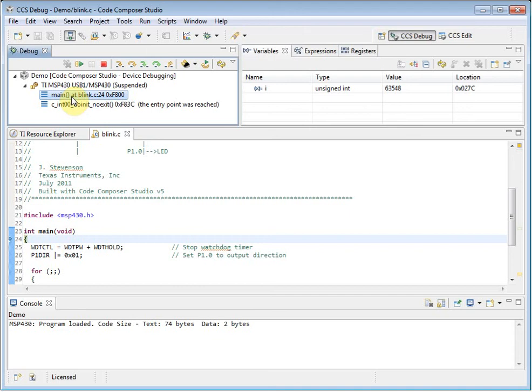It also has buttons for controlling the debugger: Run, Halt, Terminate which will kill the debugger, Stepping controls, and Reset.